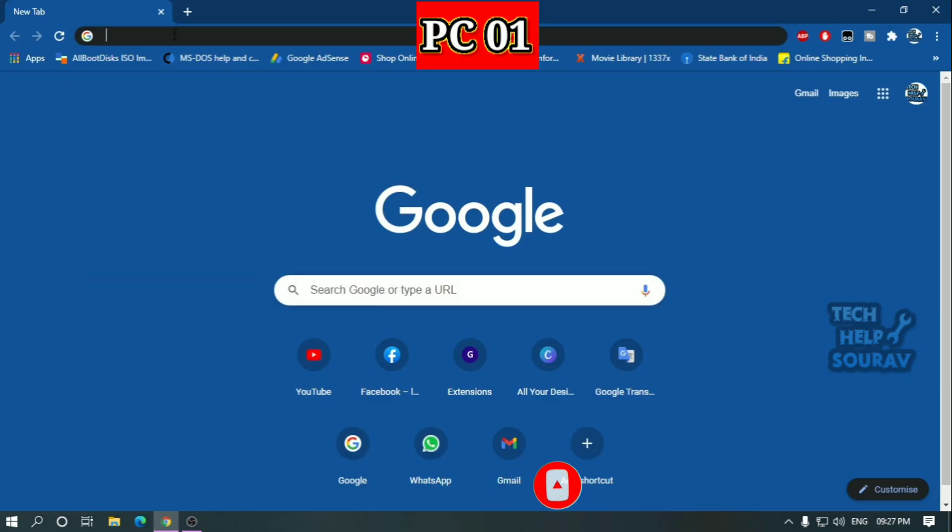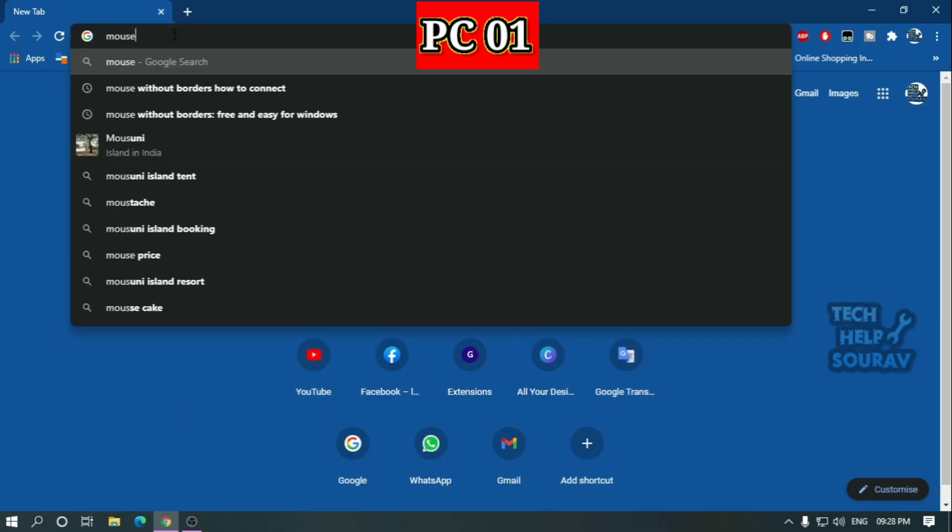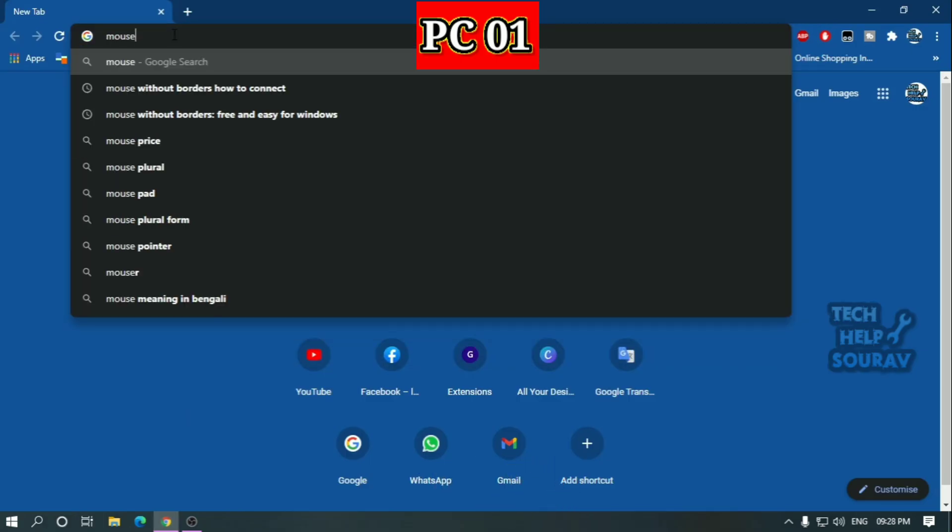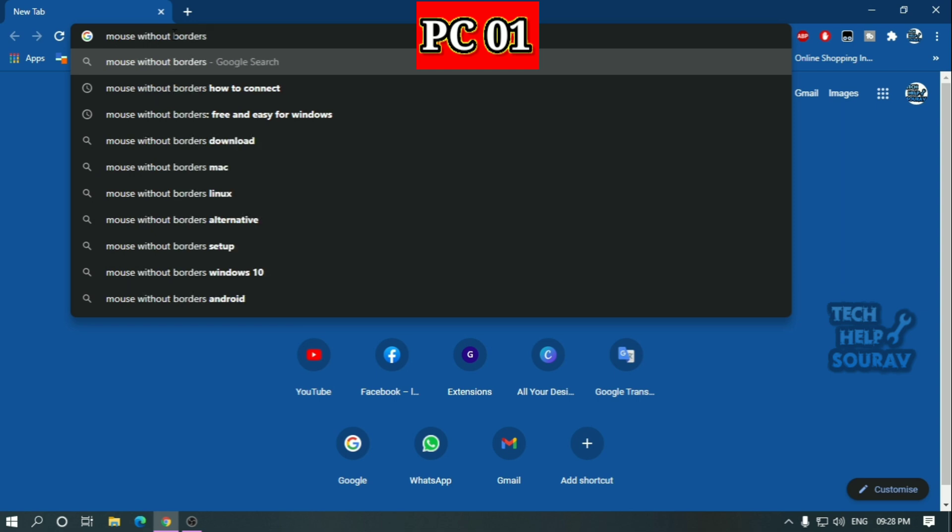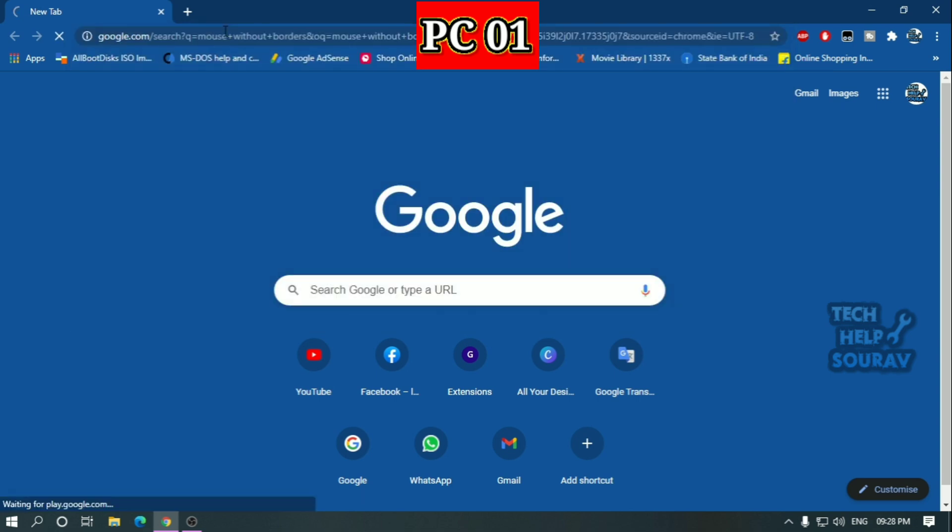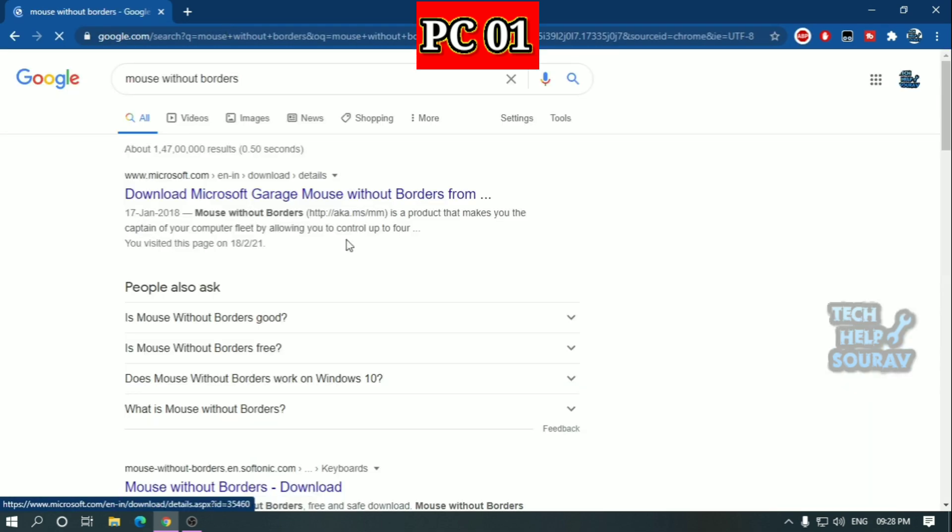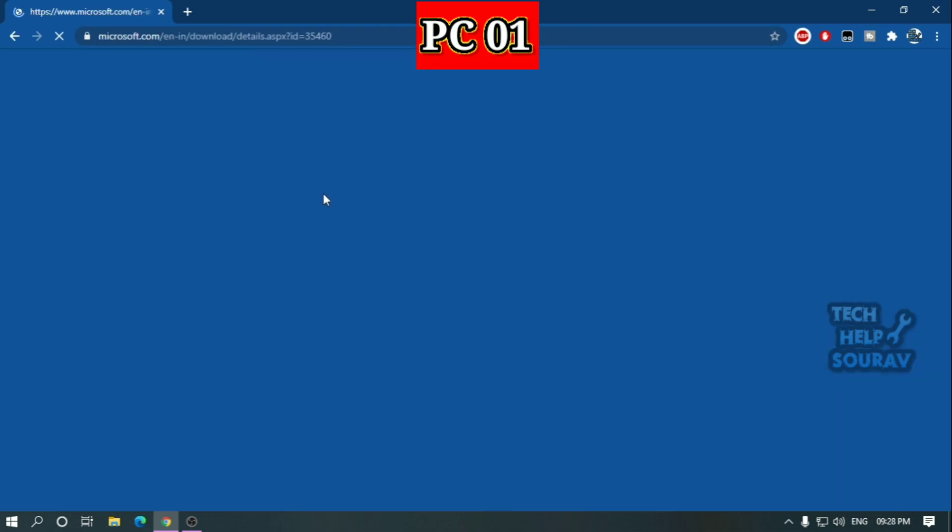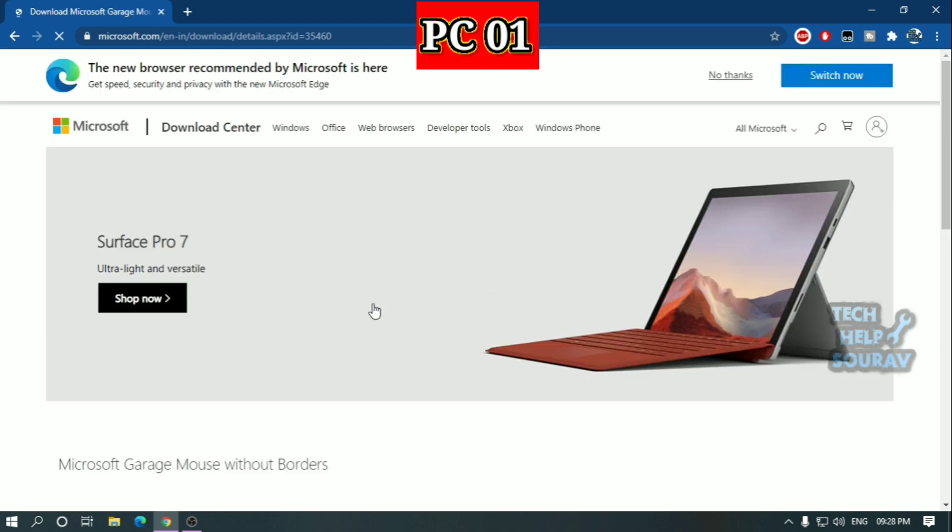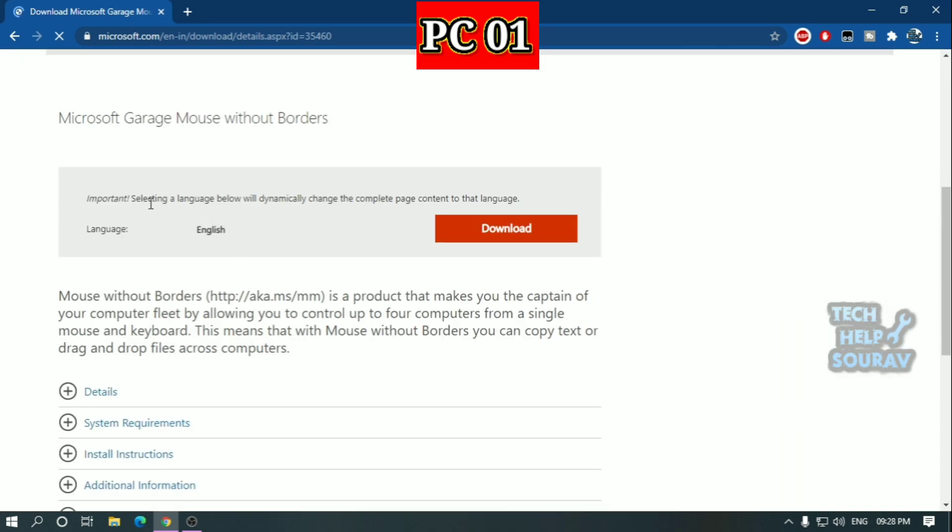Open the Google Chrome browser on your first computer and search mouse without borders. After searching the software, open the first link of Microsoft website and download the mouse without borders application.